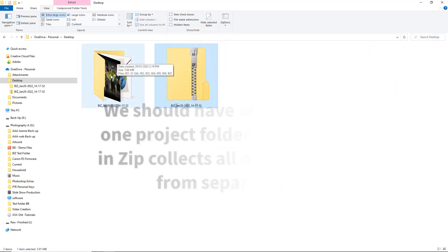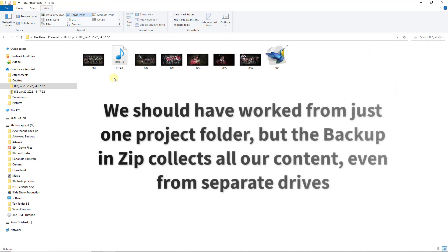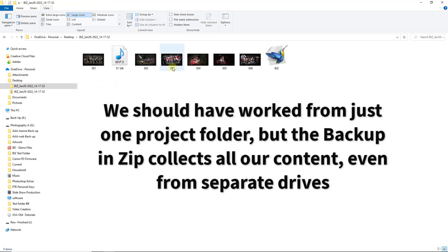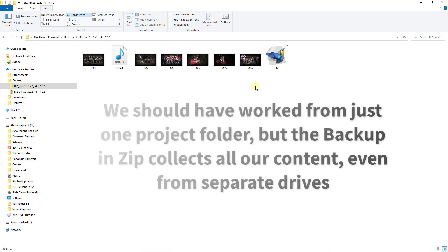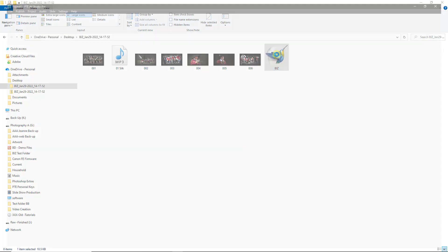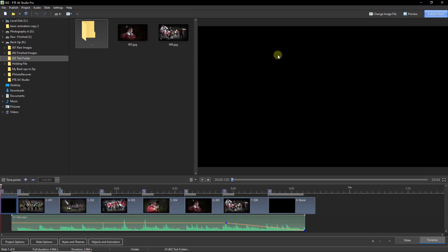There's the folder it's created. And when I open it up, what it's done is taken the two images from one folder and one drive, two images from another folder and drive and another two images and the music. But the upshot is if I double click my backup in zip project file, we are back in business.